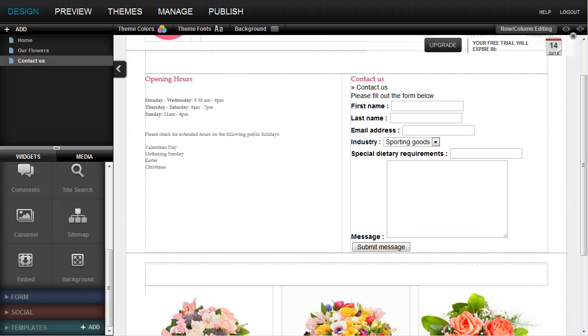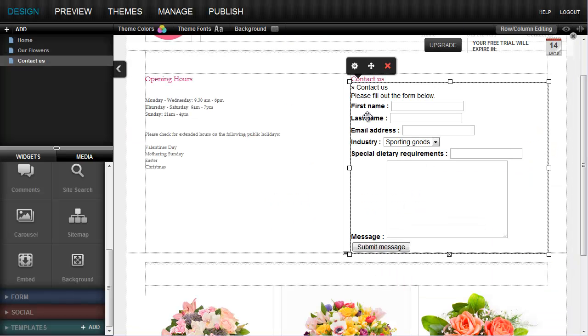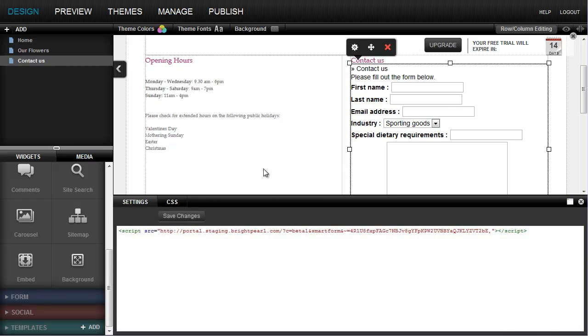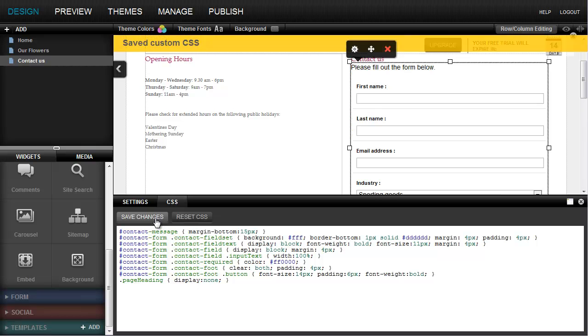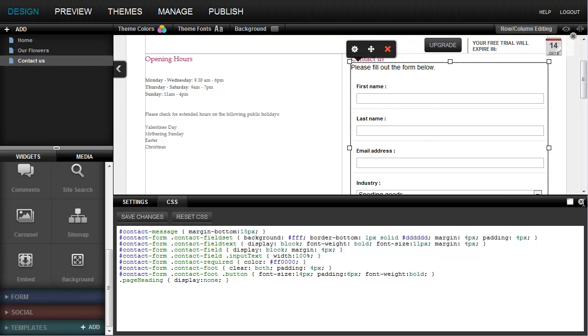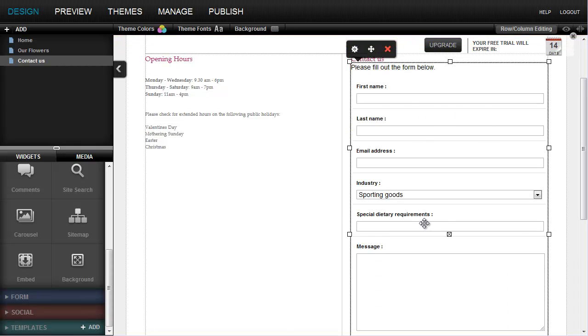Go back to BaseKit, double-click the widget, go into the CSS tab, and paste that in. We can now see that the form has changed its appearance and looks much smarter.